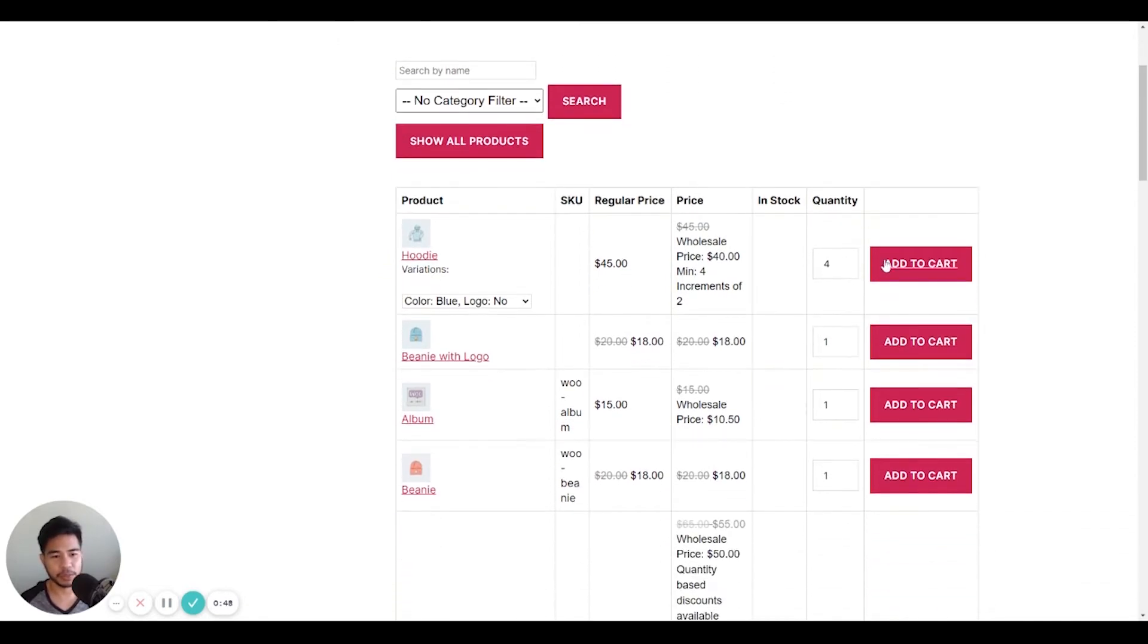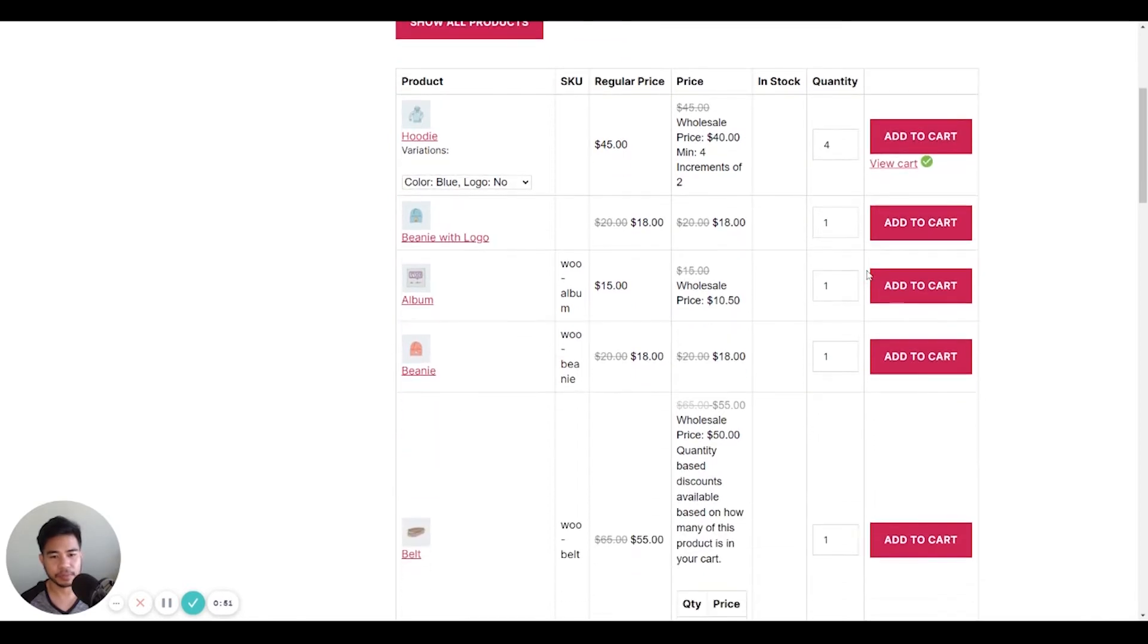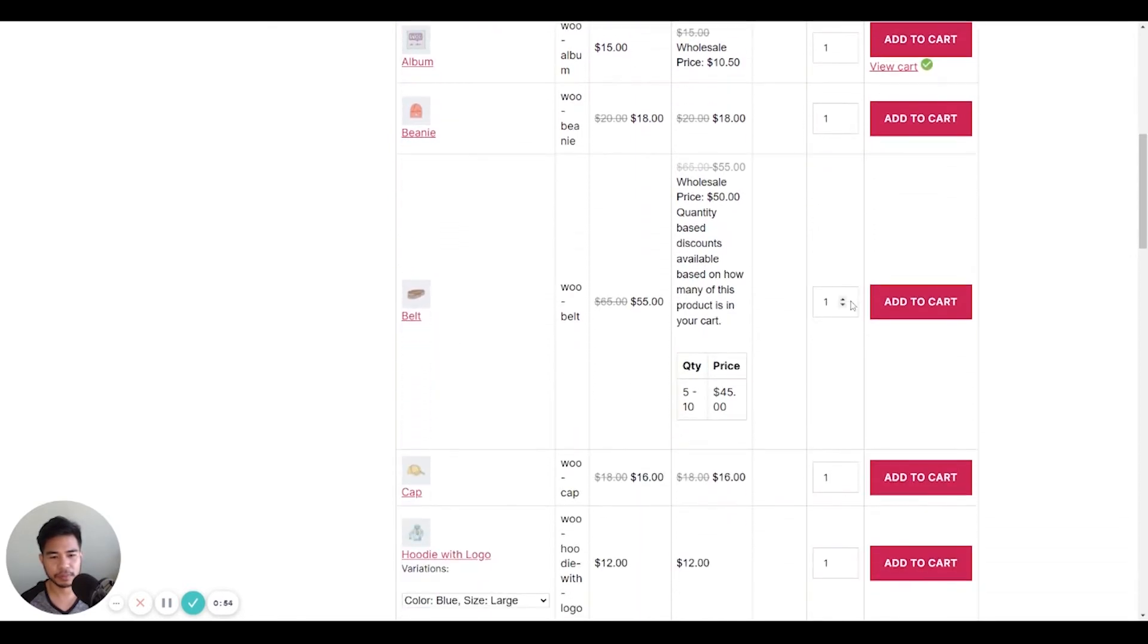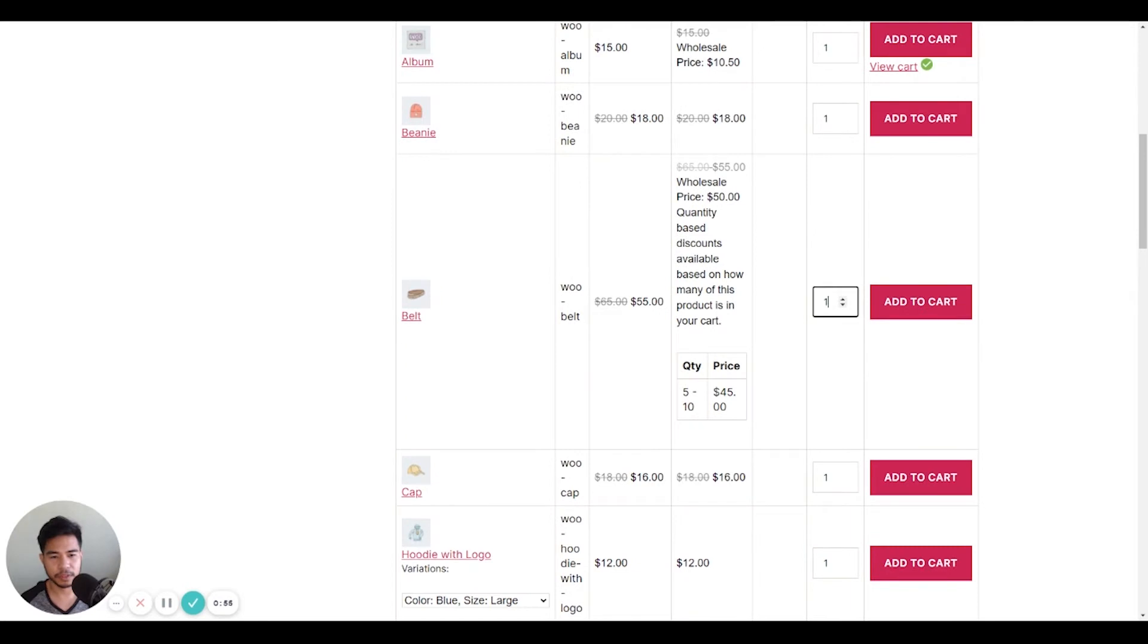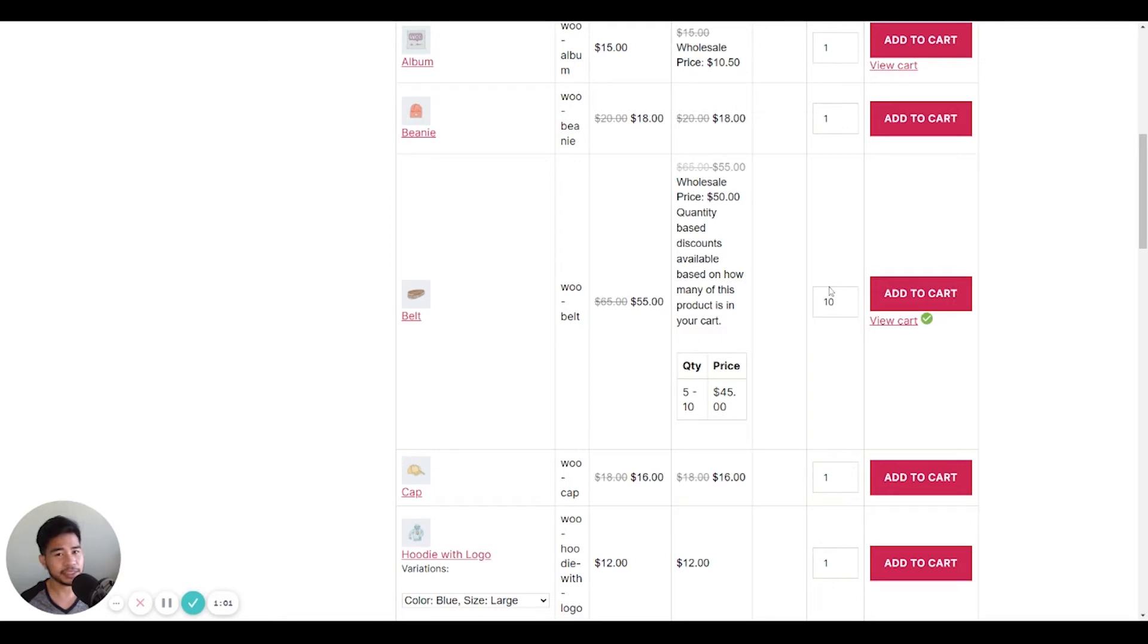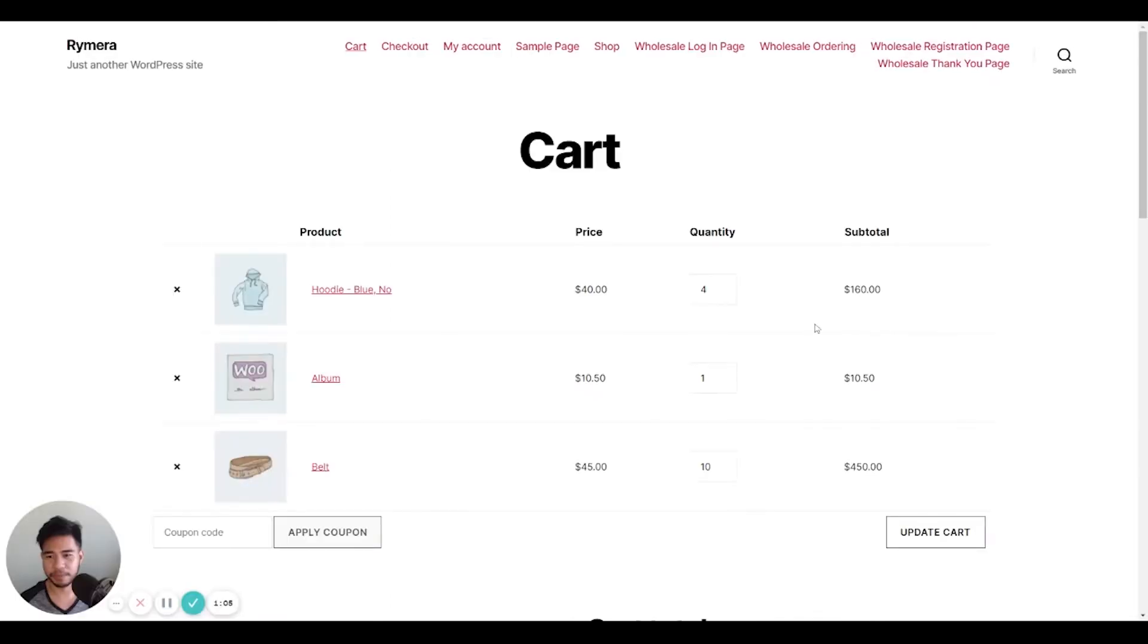So I'm just going to add a few products here. You can easily input a quantity for the product with the Wholesale Order Form.